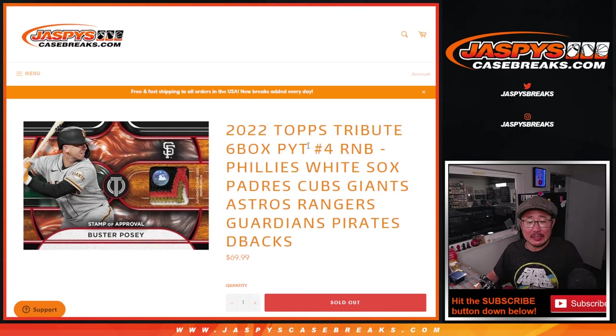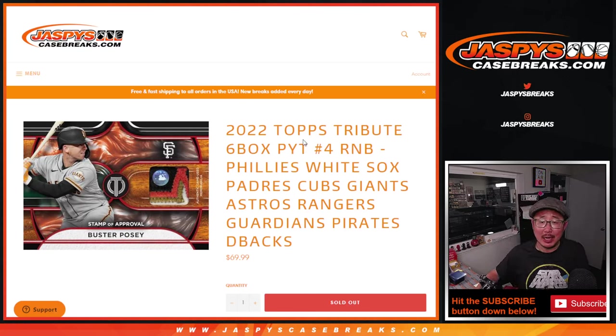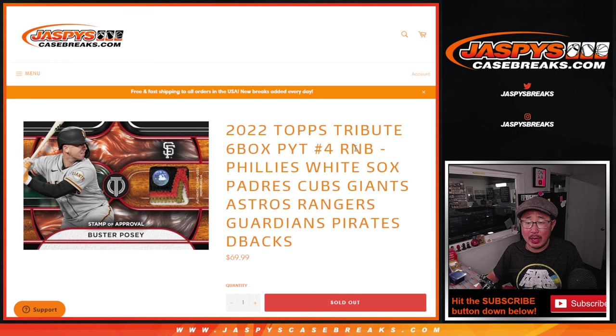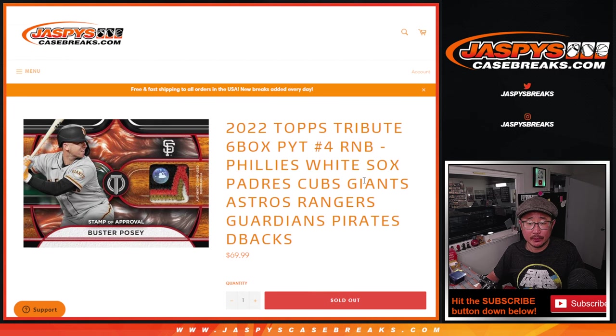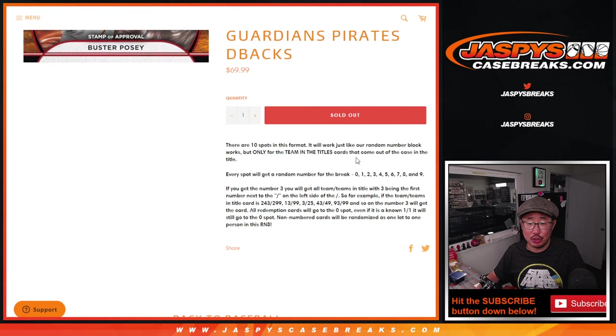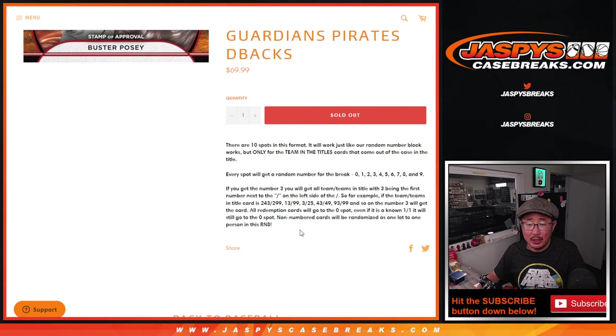Hi everyone, Joe from Jazby's Casebreaks.com coming at you with a multi-team random number block randomizer that'll unlock Tribute Picker Team 4. Here's how it works.